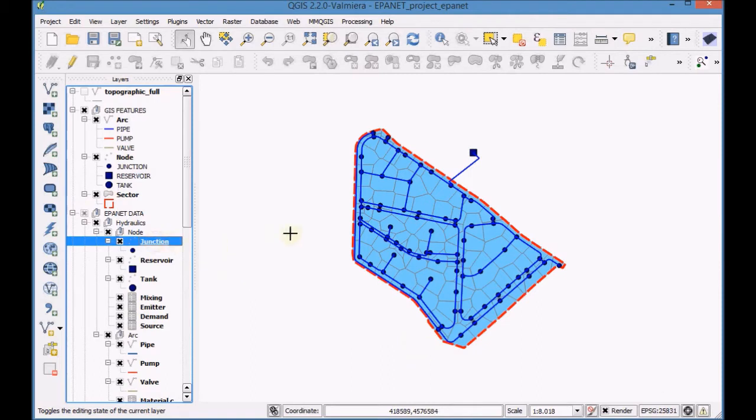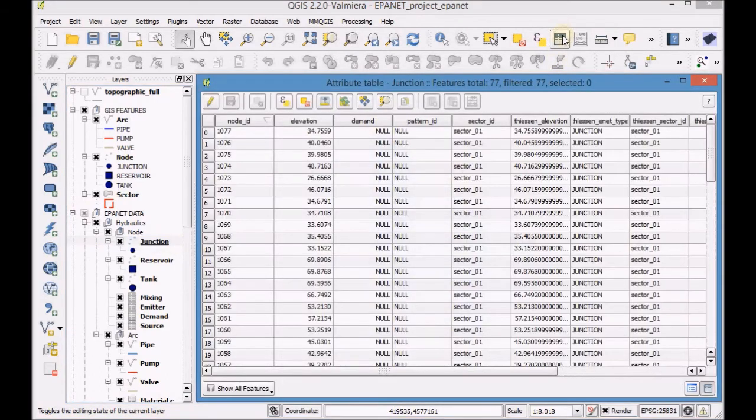Open the Attribute table of the Junction layer again and start editing.